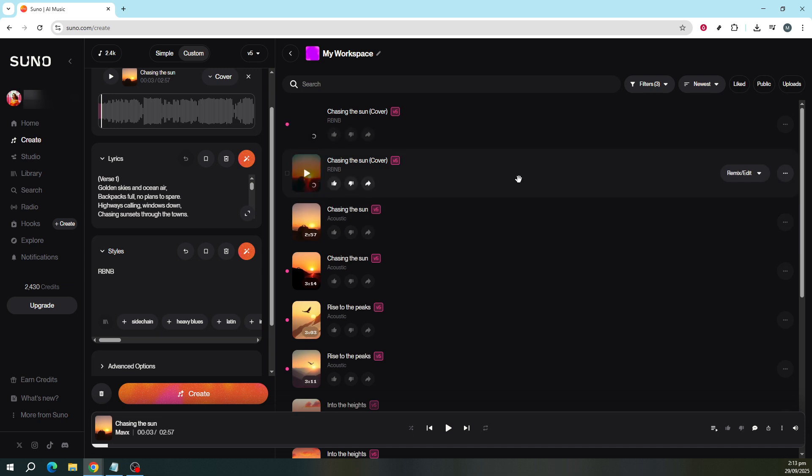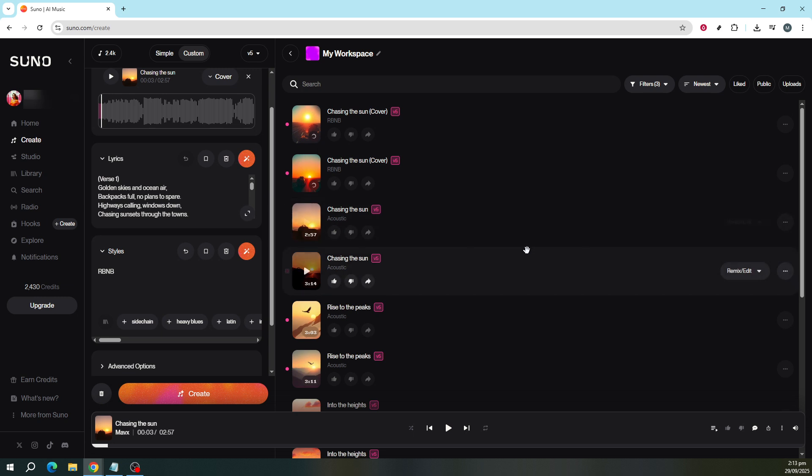This feature empowers you to explore and experiment with music in creative ways that suit your style and project needs. Enjoy the process of reimagining your songs, and happy creating!